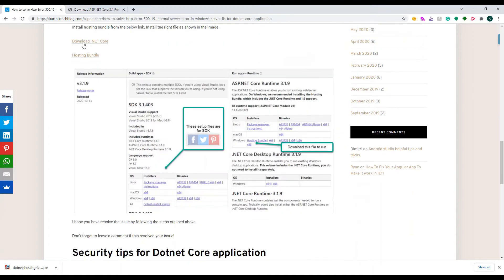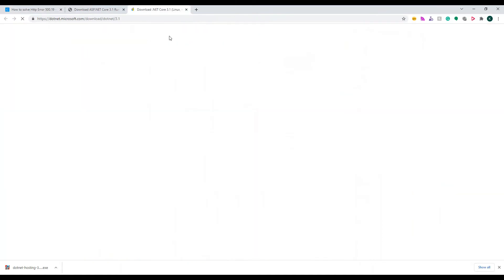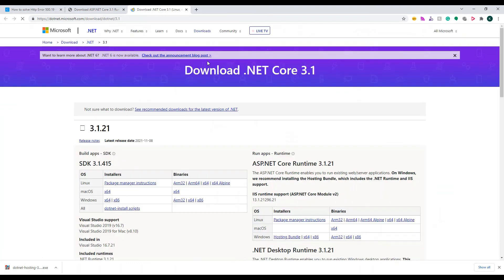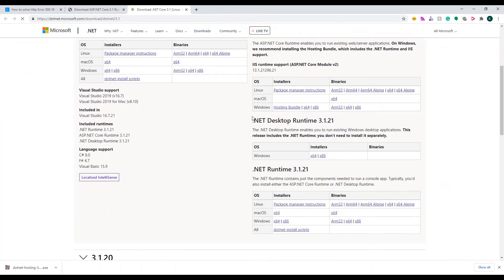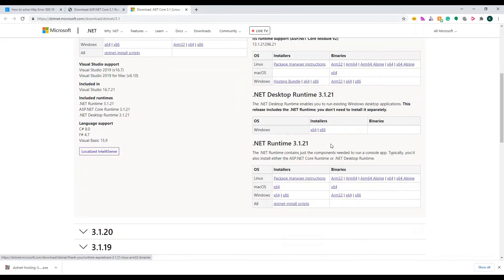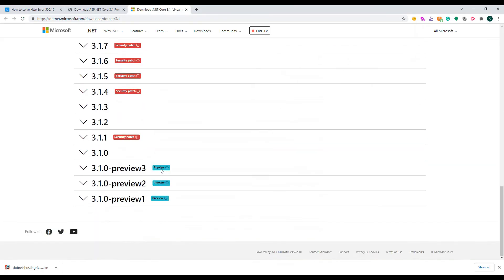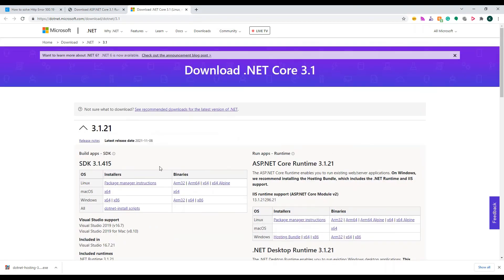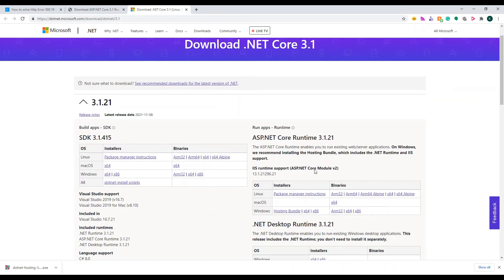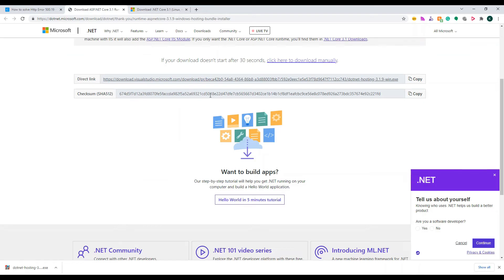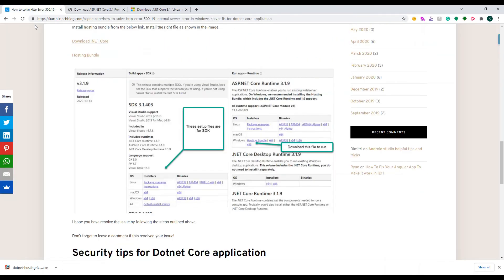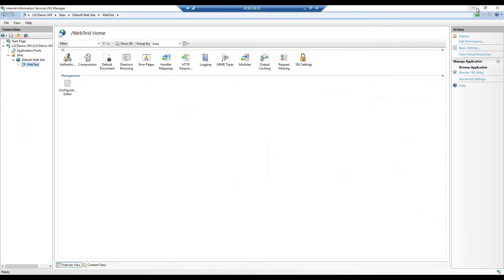If you want to see various other things, you can click on the download link and it will show you various different versions of hosting files — patches, security patches, a lot of information there. What I've done is come here and taken the latest one. Since it's a Windows machine I downloaded this one — this is the direct link you've seen here. In order to speed up this demo I will go to my virtual machine.